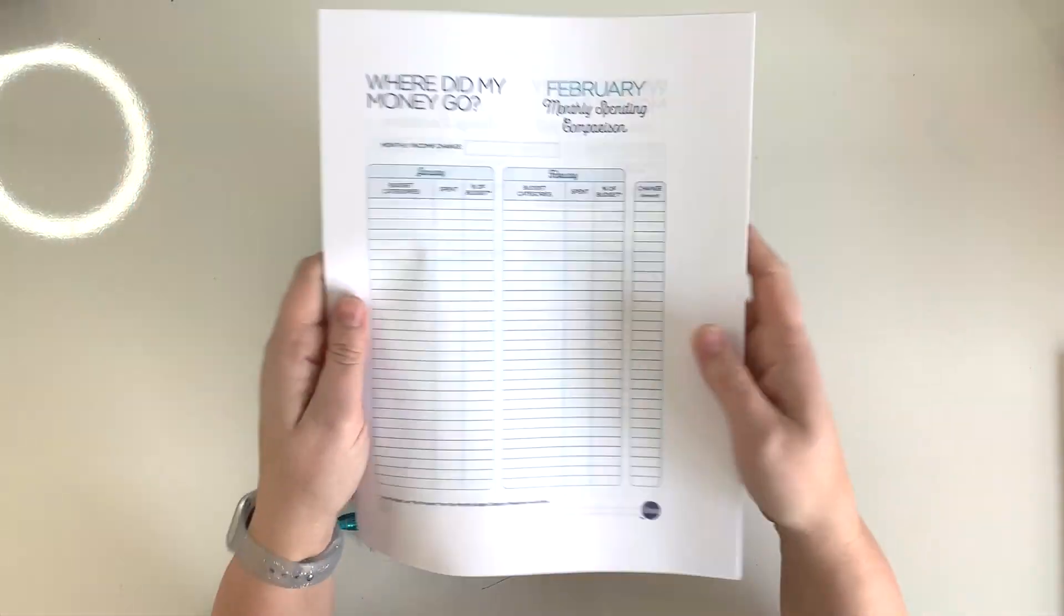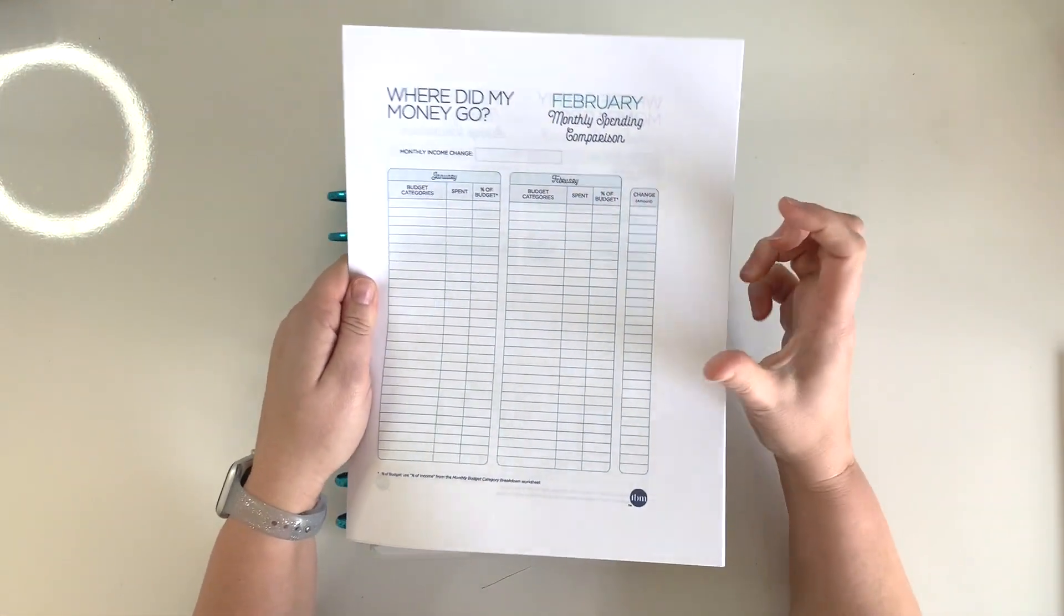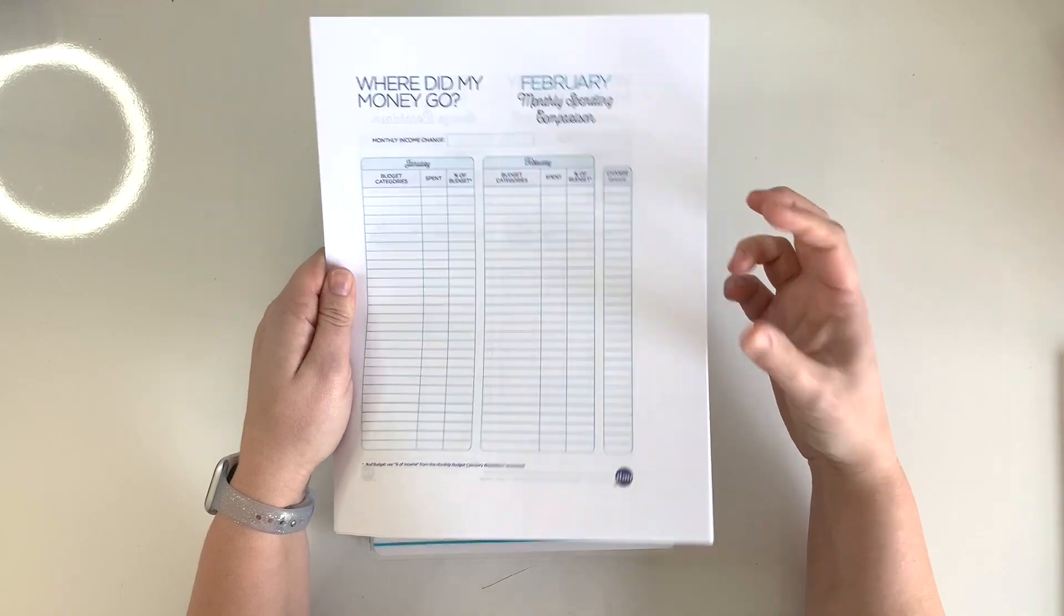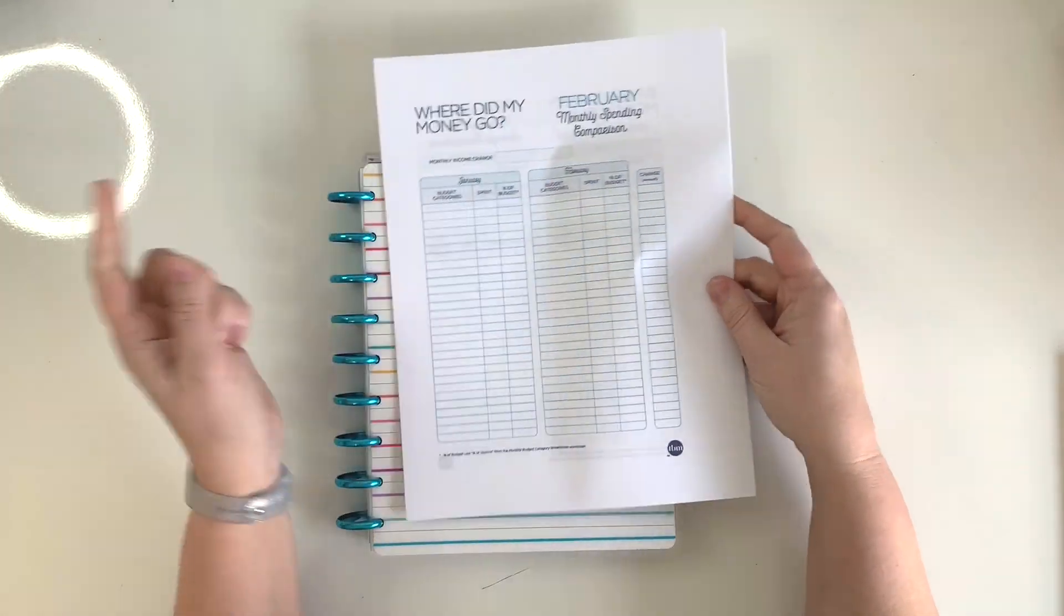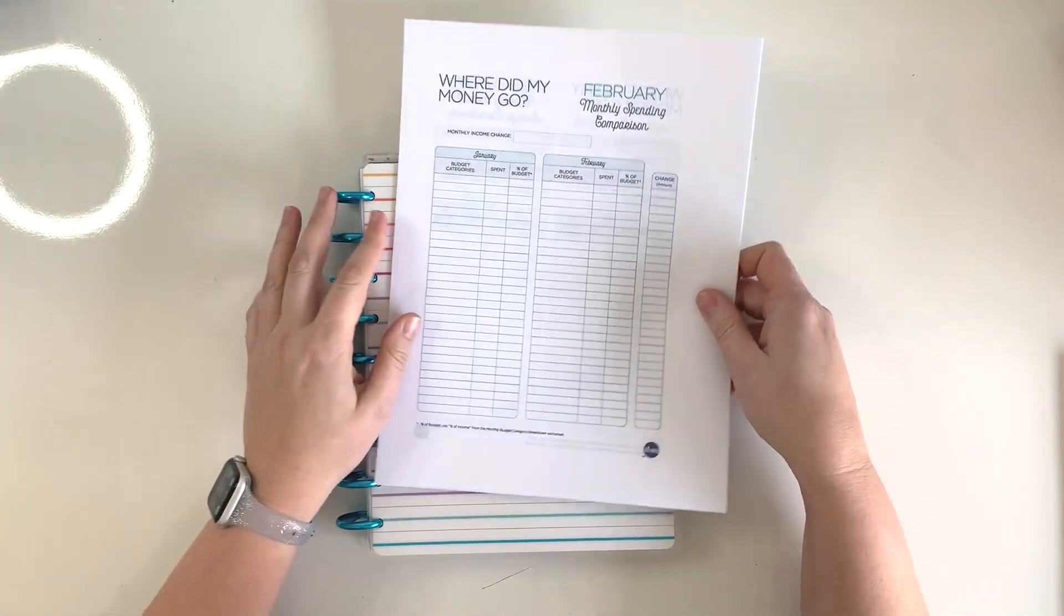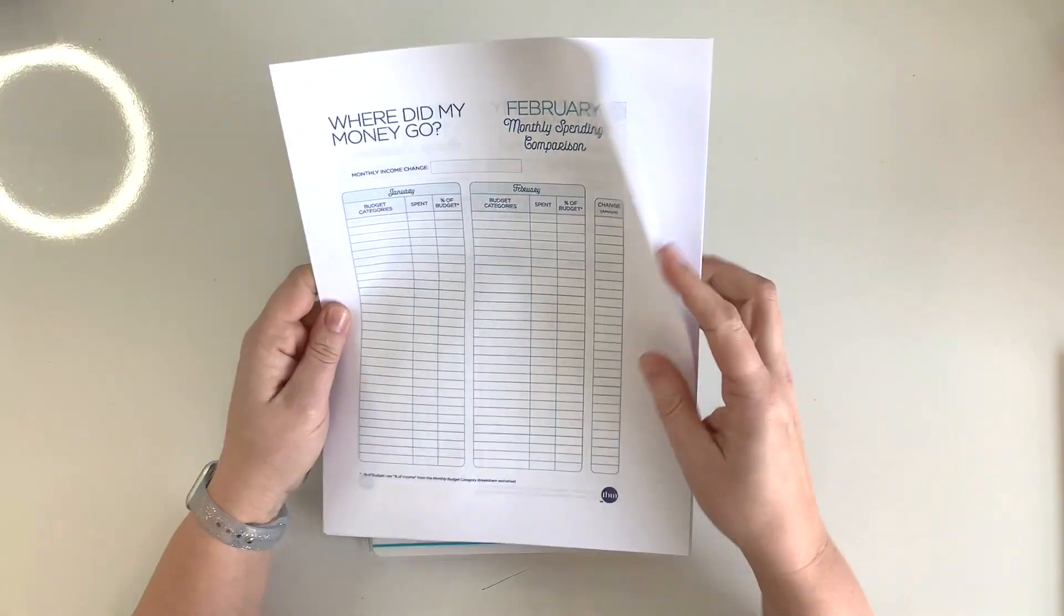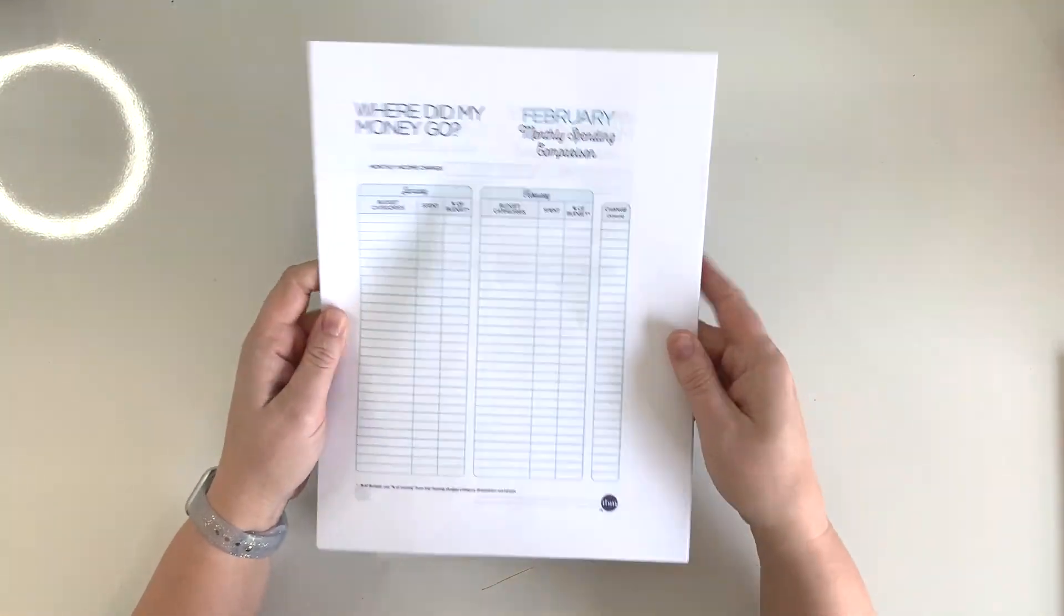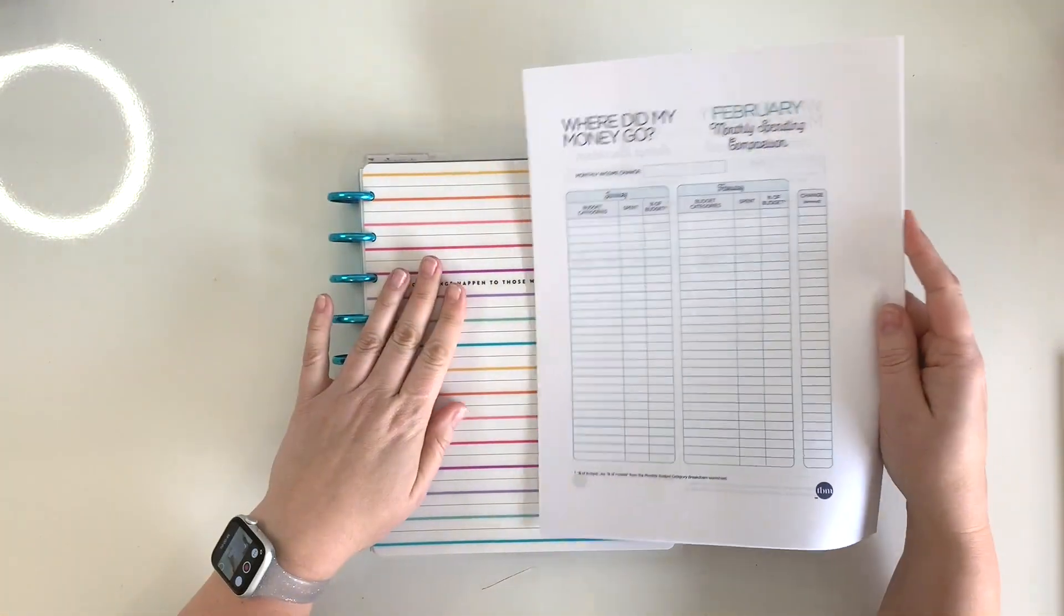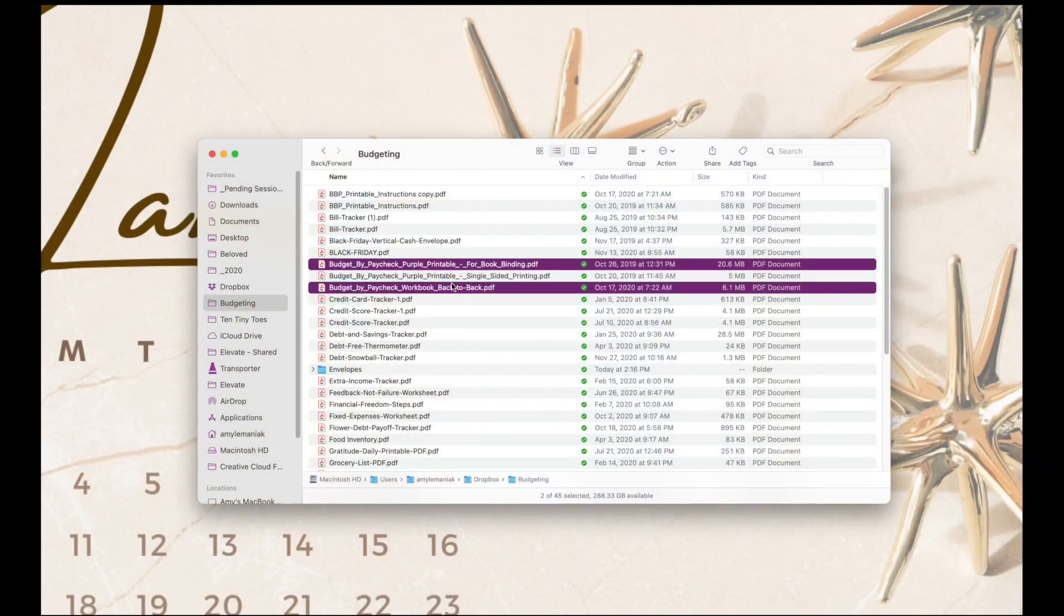So in order to get to this point, there's a few really important steps that you guys have to take. Let's pop over to my computer screen and I will show you how I got these to print two-sided and at the right percentage to fit into the classic size Happy Planner.